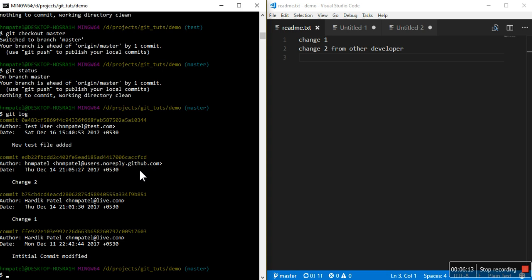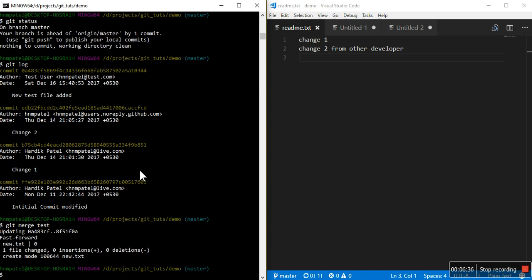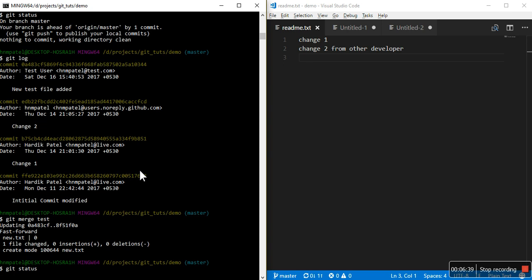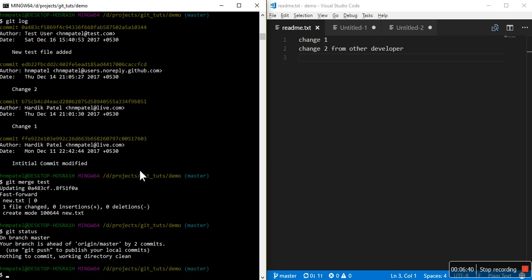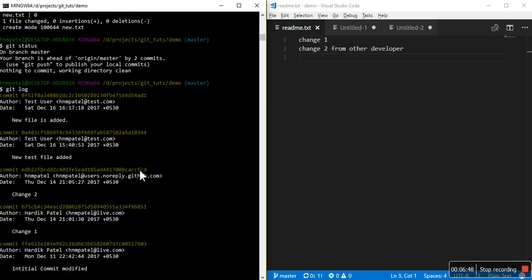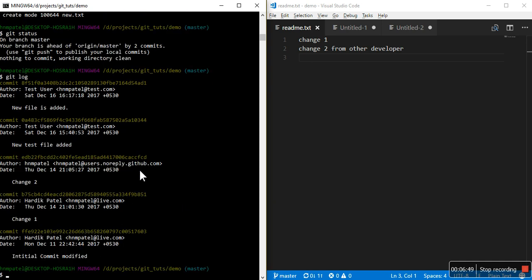Now let's merge test. If I want to merge any branch to source to destination, you first checkout to that destination branch and then use this command with the source branch. So git merge, and in our case source branch is test. Now we have two commits for origin master.